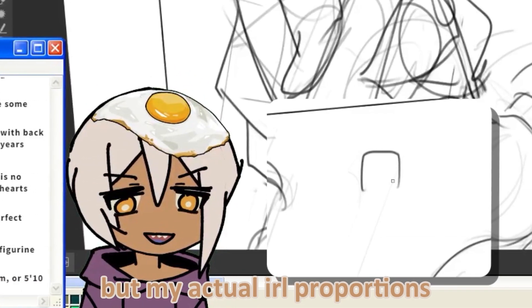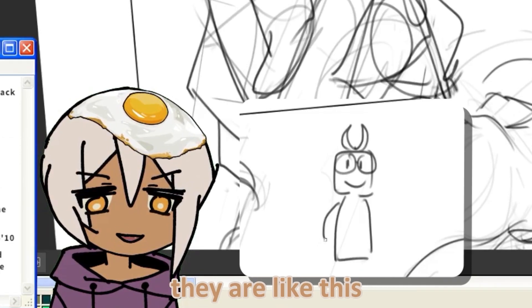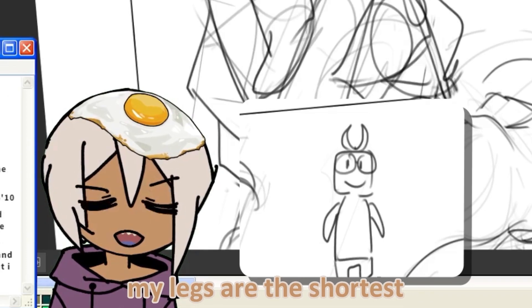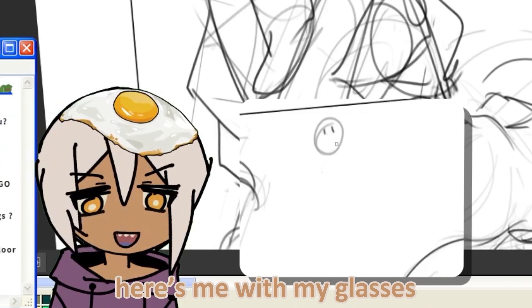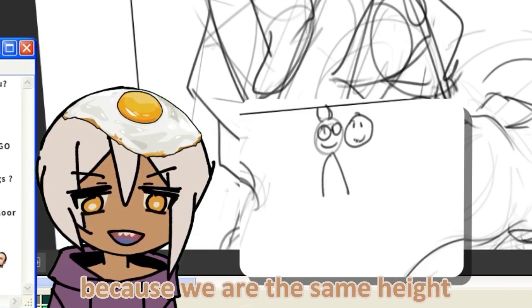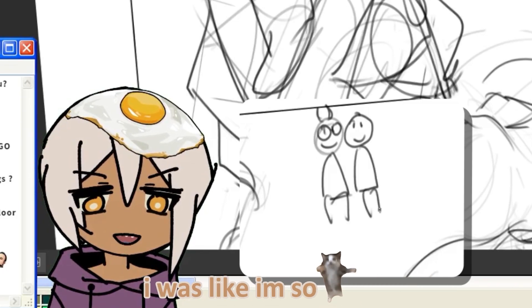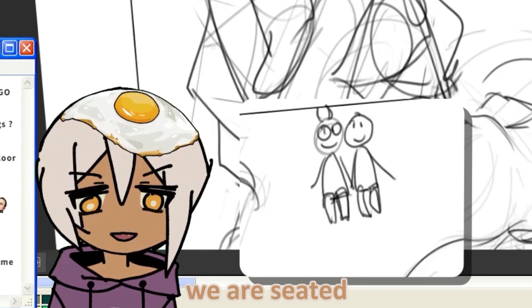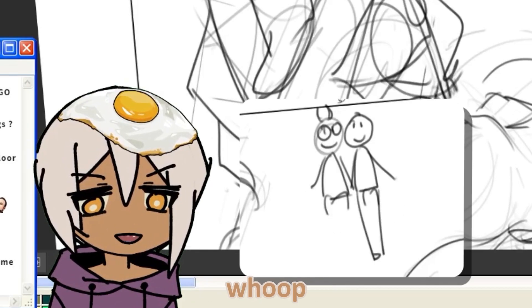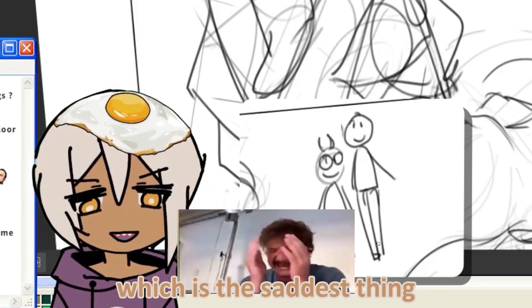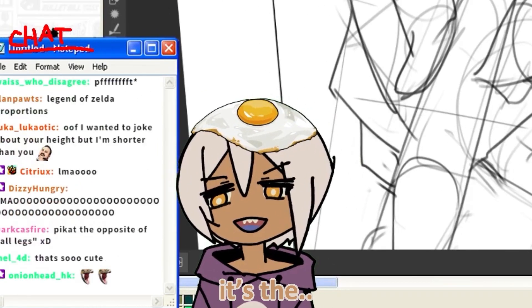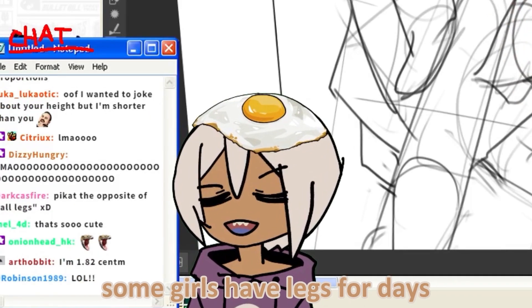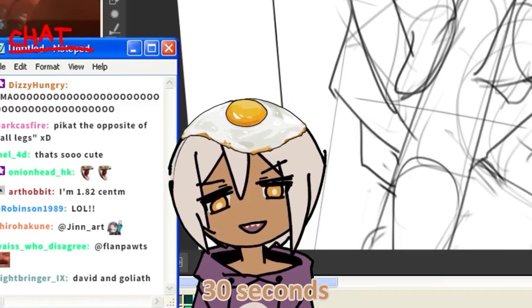My legs are so short and my torso is so long. You guys don't know, but my actual IRL proportions... I'm gonna draw the glasses too and the hair. My legs are the shortest. So here is me and my partner. We're sitting together on the train and it's fantastic because we're the same height. Then we stand up and he's like, whoop, and then I teleport down here, which is the saddest thing. It's the worst. I hate it so much. You know, they say some girls have legs for days. I have legs for maybe about 30 seconds.